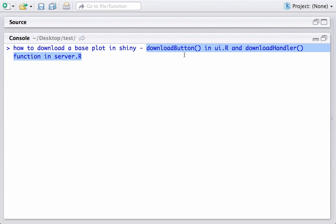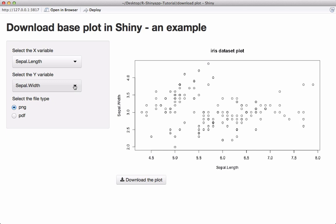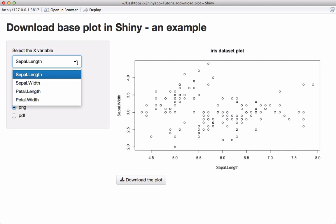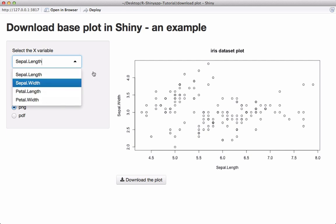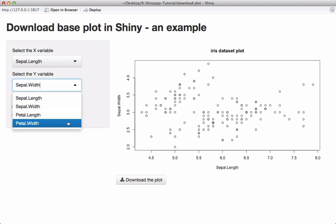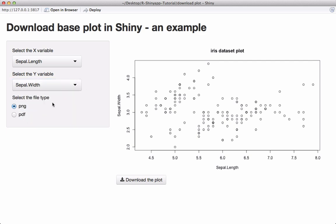Let's go ahead and see what we are going to make today. We have an app containing a plot, which is created using an X variable and a Y variable. The user can choose whatever column they want as the X variable and same for the Y variable. We also have an option of file types — the user can choose PNG or PDF.